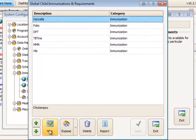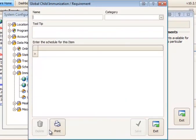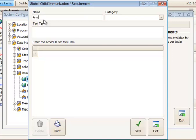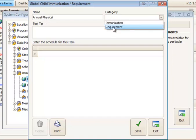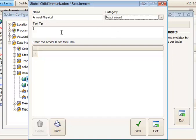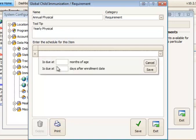Now let's create a requirement. A requirement is something that may or may not be due for everyone say yearly like an annual physical. So we'll go ahead and set up our annual physical and we'll call this a requirement. Put in a tooltip. And this one is going to be due, the very first one is going to be due 30 days after enrollment.